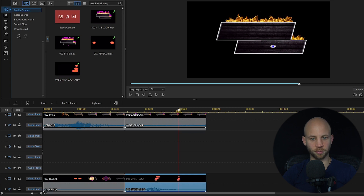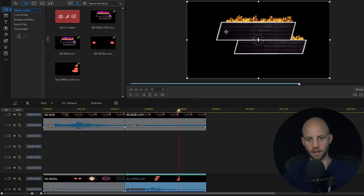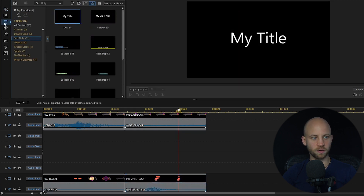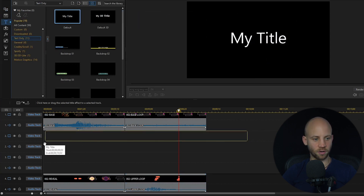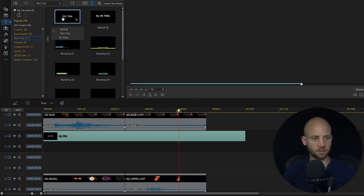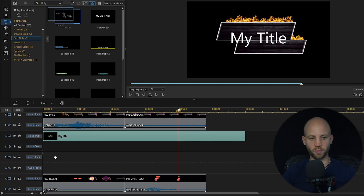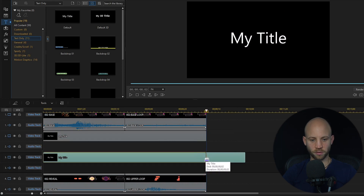This is how the composition looks. I want a text layer at the top and one at the bottom, so I'm going to go to the title room preset, click on text only, then click on the default title and drag and drop it onto this track. I'm going to drag and drop it again to a track below it. Now I'm going to trim both tracks until the composition ends.